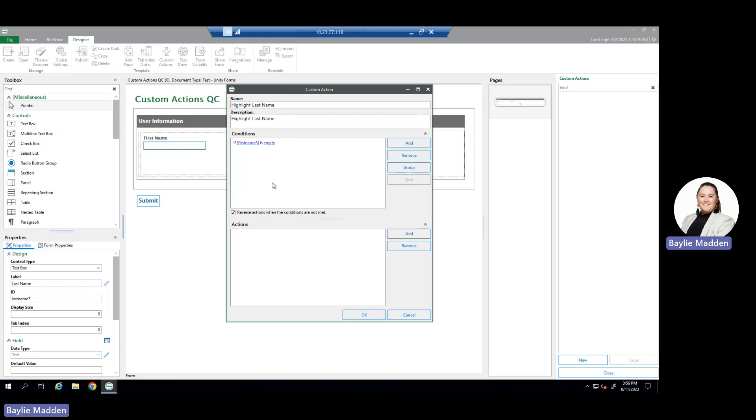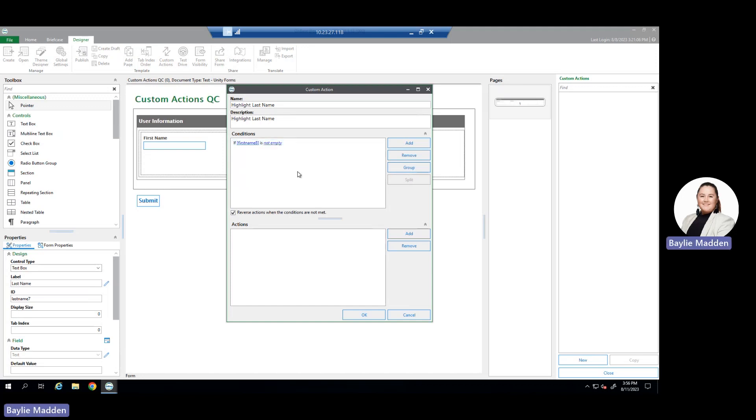Once you've selected a field, you now need to decide if the condition itself is going to do what you want. I want it to make sure that my first name is not empty. So after clicking once on the end of the condition, I was able to change it from empty to not empty.